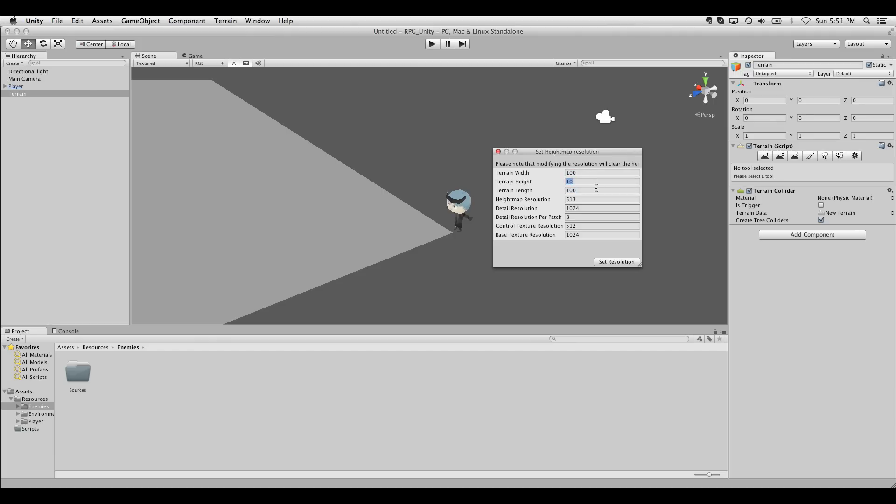If you've never used a game engine with a terrain system before, terrain systems work with a height map, meaning there's a grayscale image behind it controlling each vert with each pixel pushing it up or down depending on the shade of gray it is. White being up and black being down.